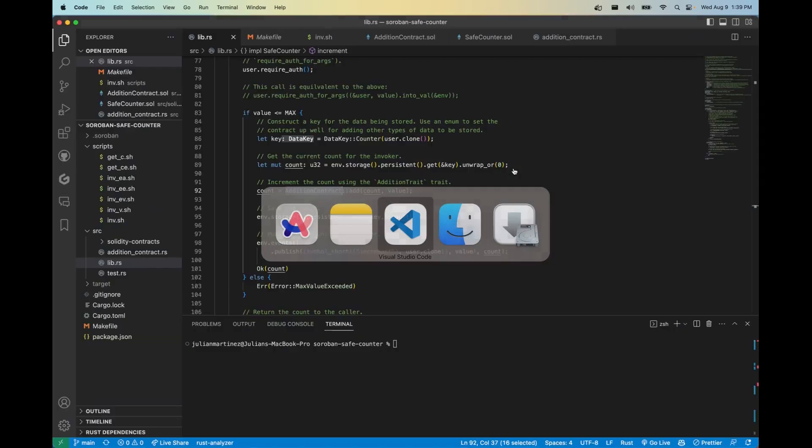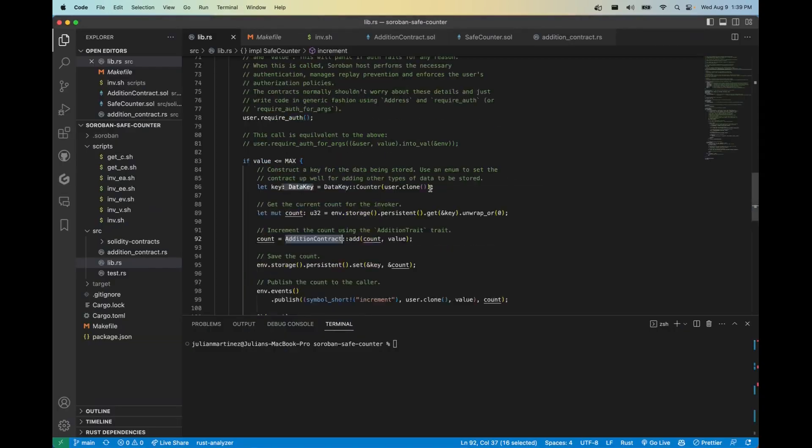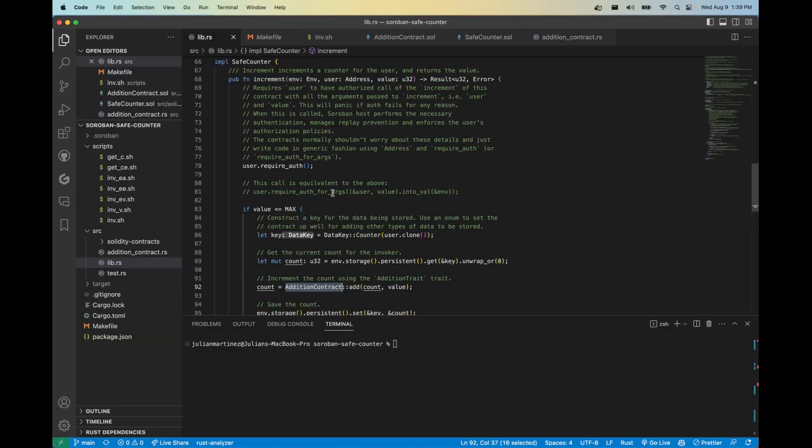Now how does this look like on Soroban? Well we don't even have to add any other modifiers, we don't have to write any more code, nor do we have to import any contracts or crates for special access control. We can leverage native functionality right from the Soroban SDK with Auth.